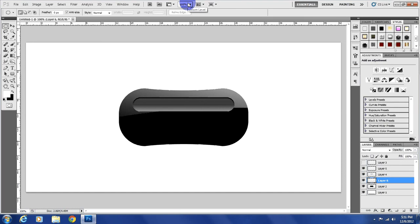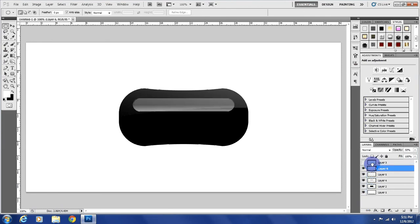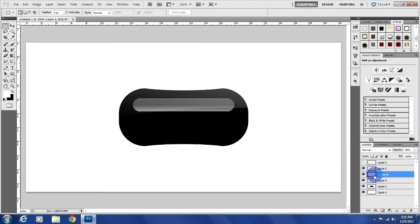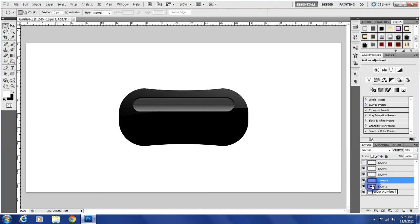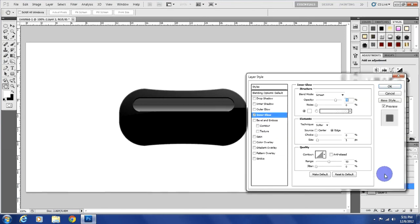Just delete it. And okay, there we go. Now we're going to have to, I believe we're going to have to add an inner glow to this as well.